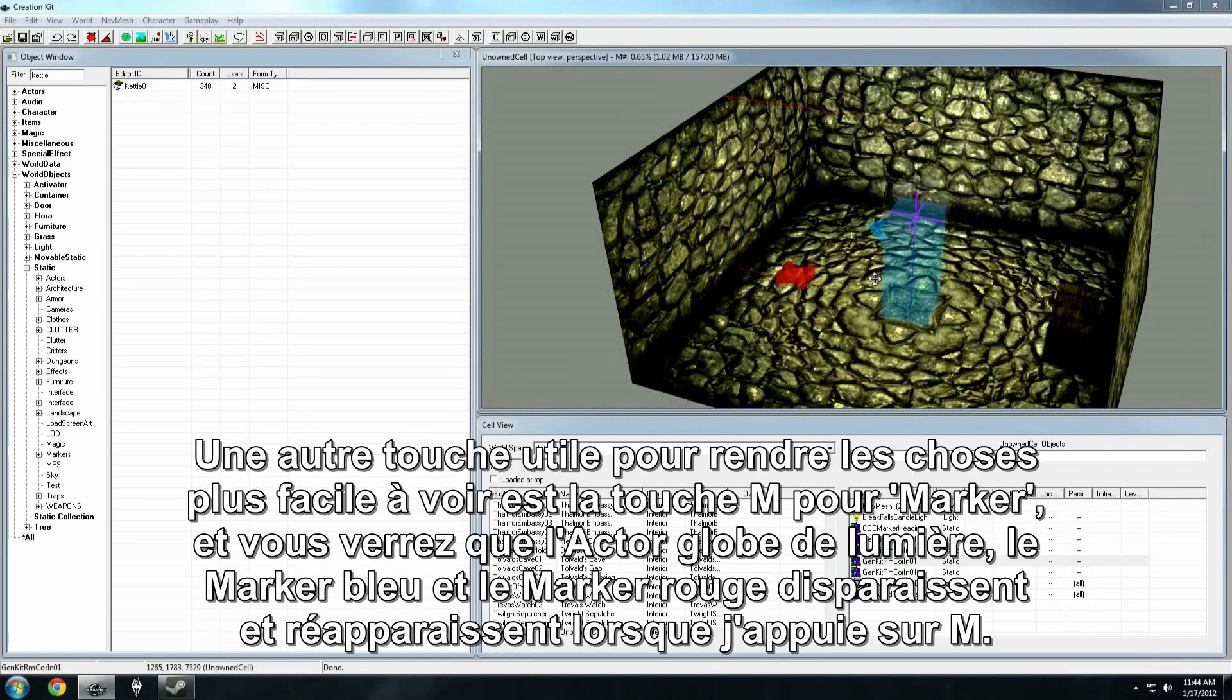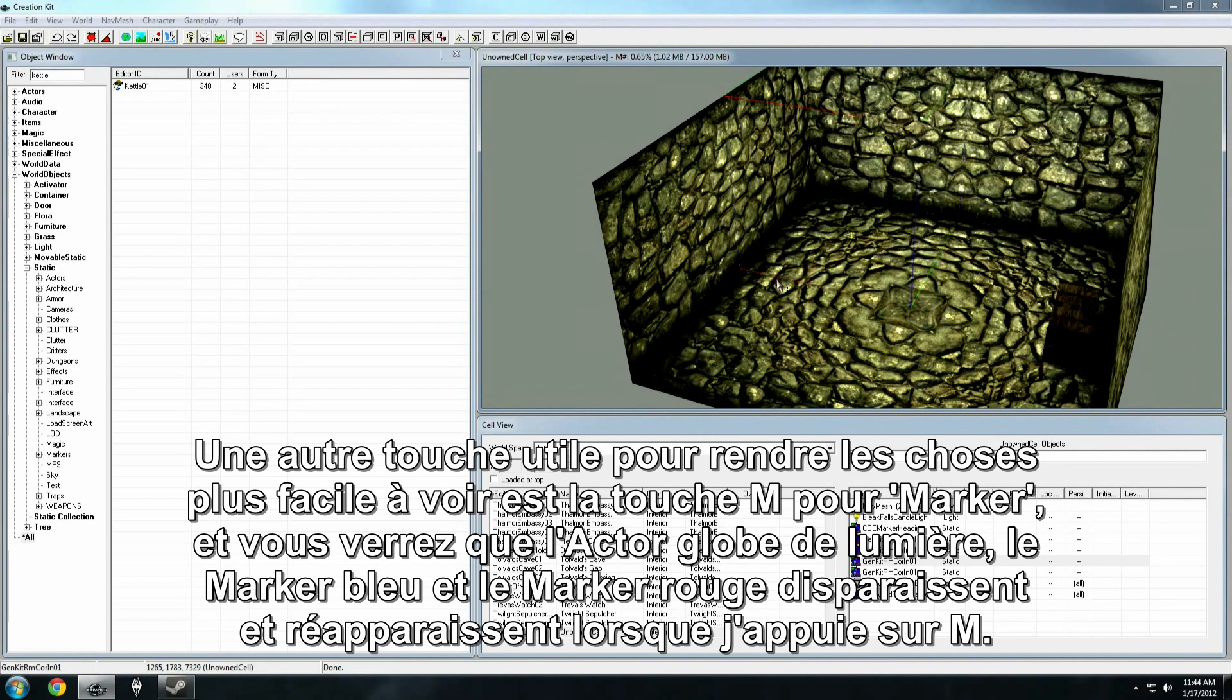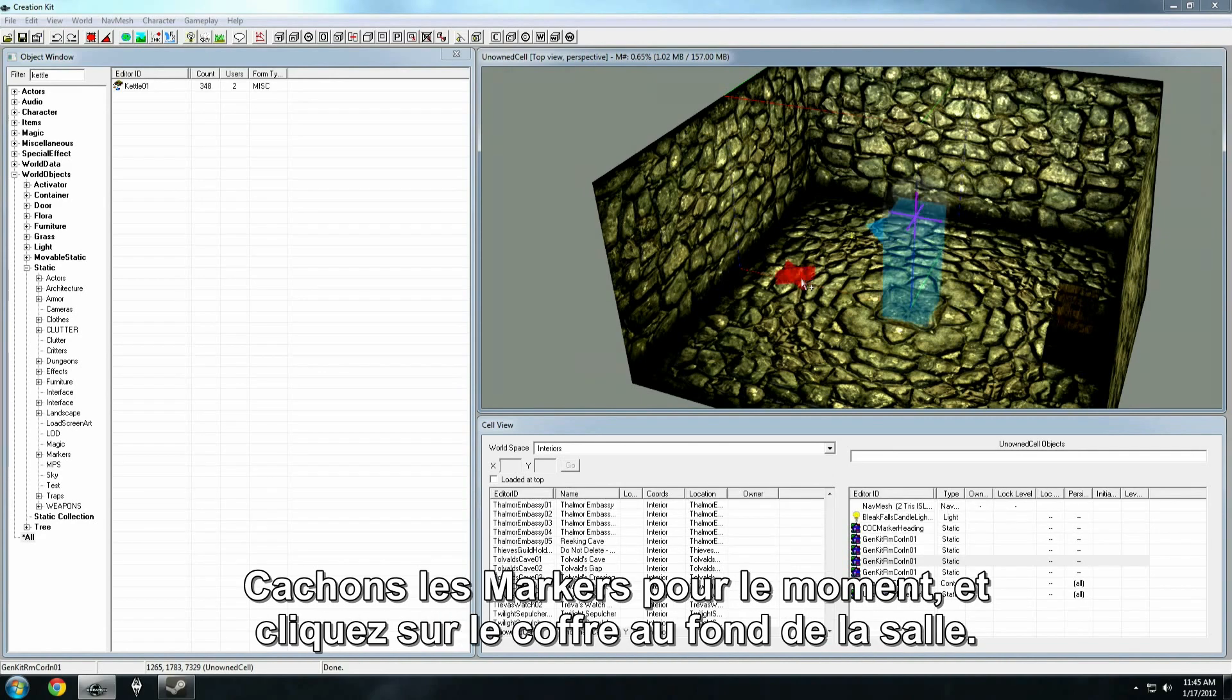Another handy key for making things easier to see is M. And M stands for markers. And you'll see that this light bulb actor, this blue marker, and this little red X marker all disappear and come back as I toggle that button back and forth. You're going to use this a lot as you begin working with interior cells, because often these markers make this space look pretty complicated, because we need them for different pieces of logic.